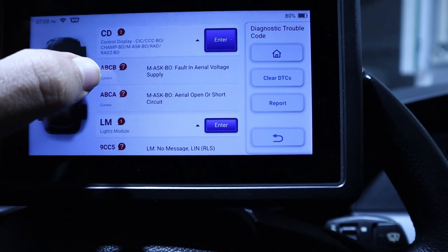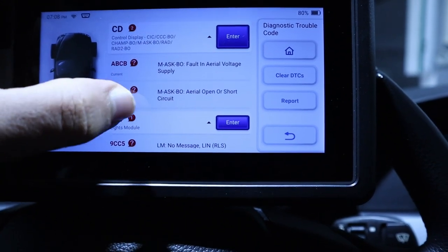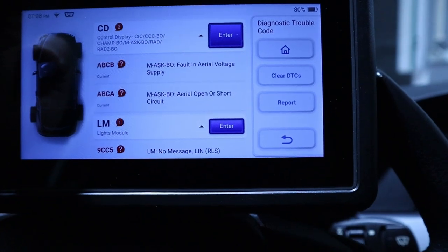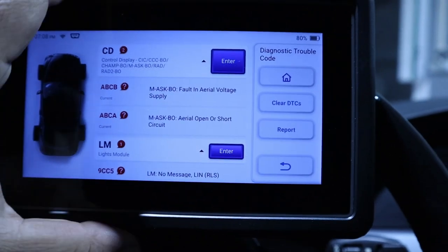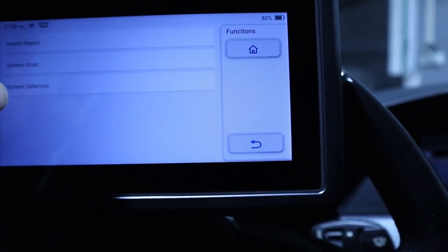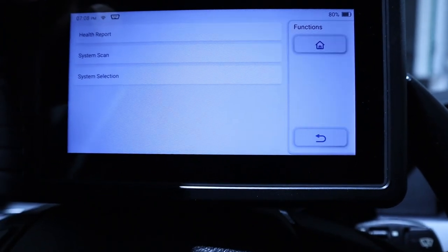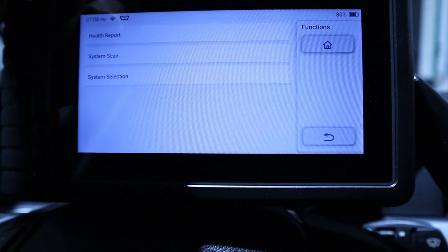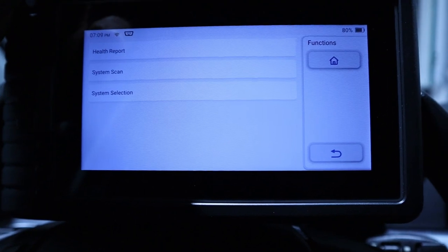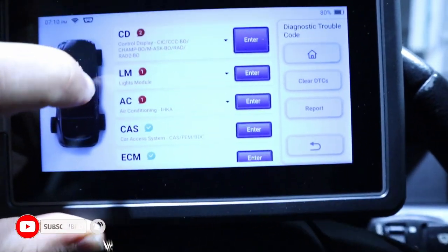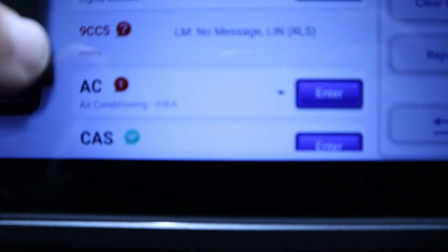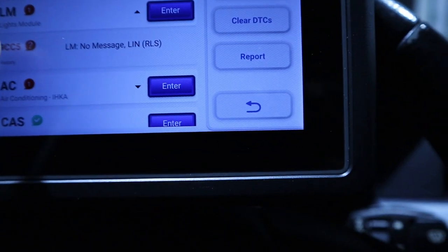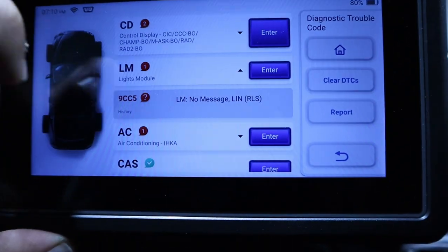The first one says fault in aerial voltage supply or aerial open or short circuit. So for sure we will have some broken cable somewhere. I will go back. And now that I confirm that I have nothing related with the diversity module and I have an open circuit, it's for sure it will be a broken cable. Let me check also this error for the light module something. You see here it says history, it means that this is not a current error and it is something that is stored in the memory.